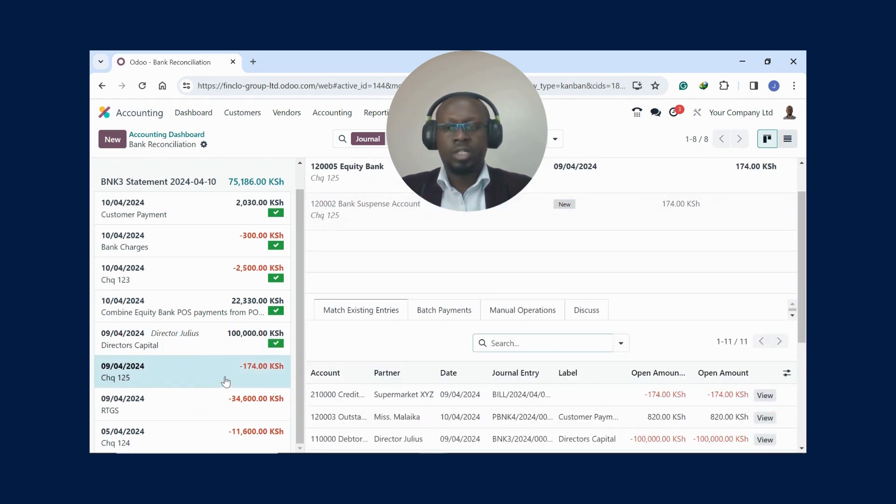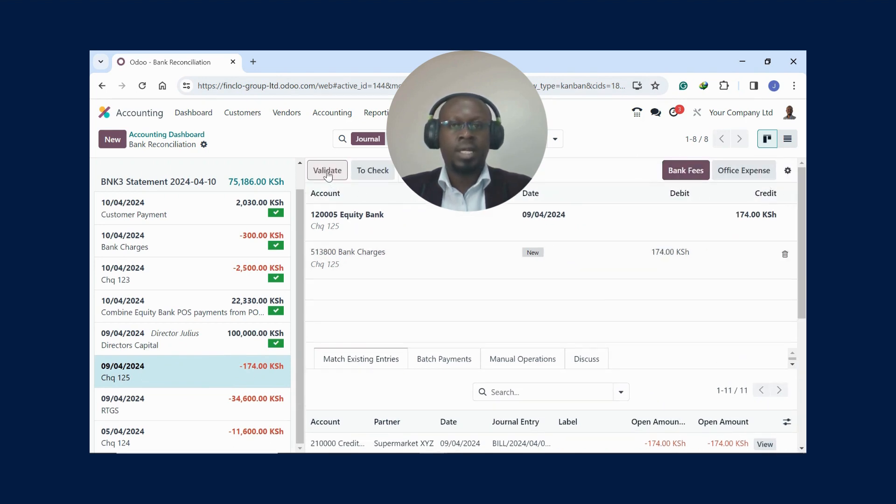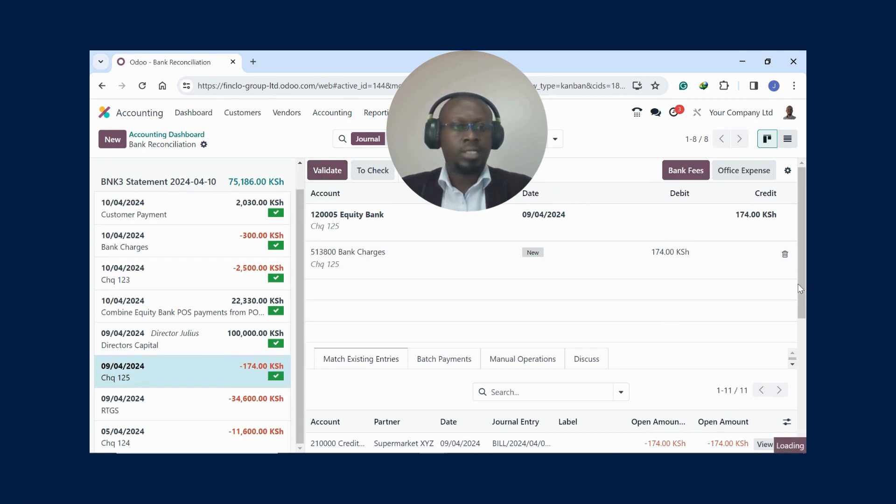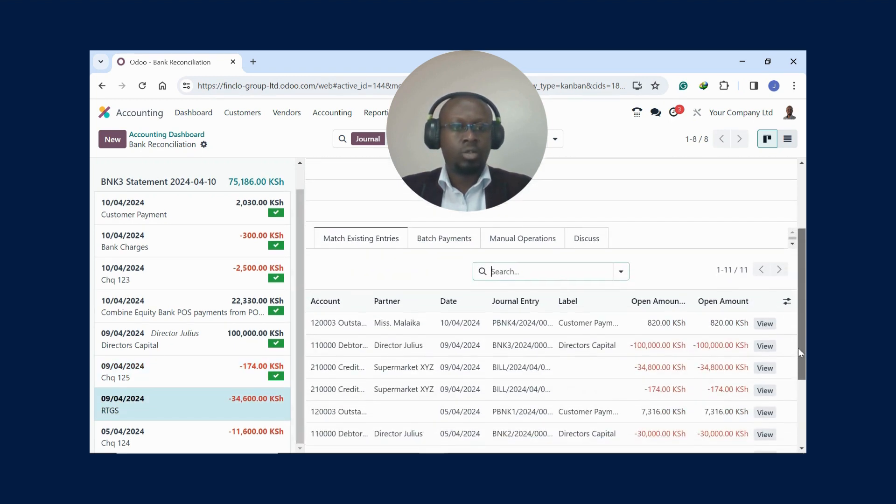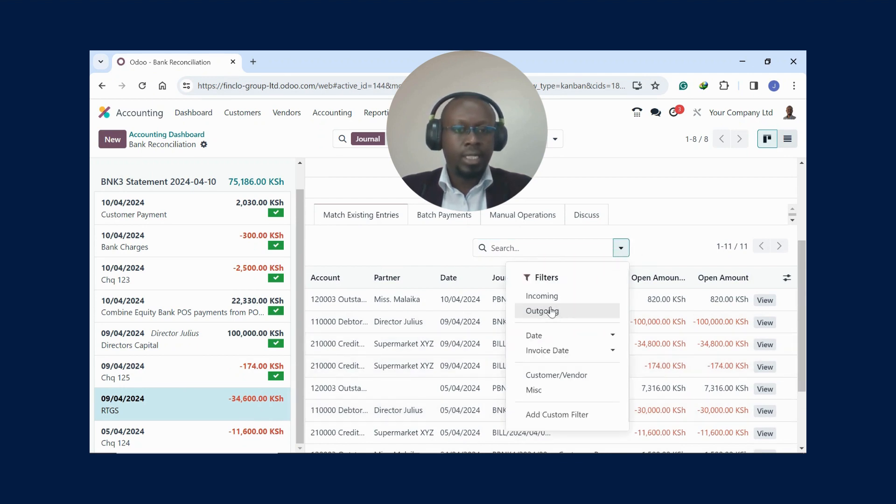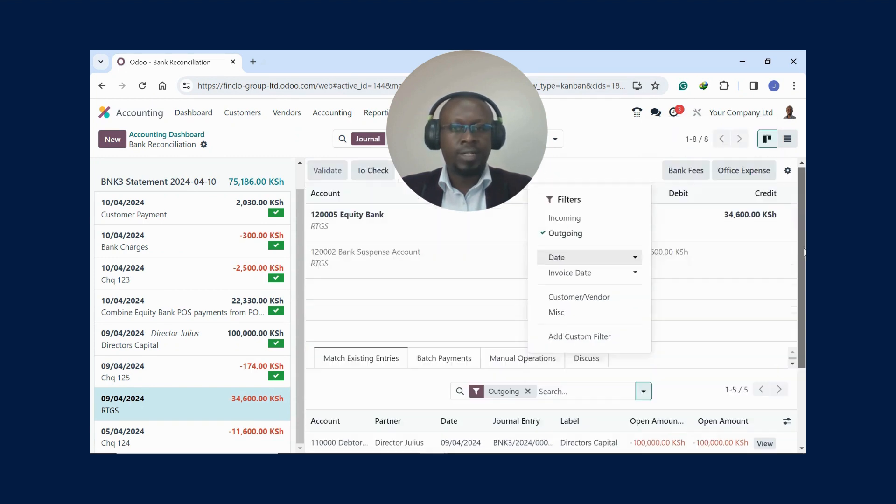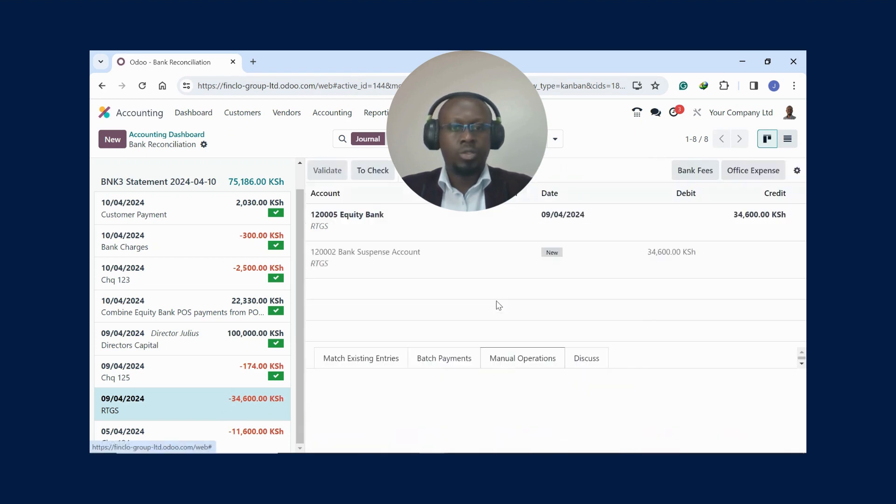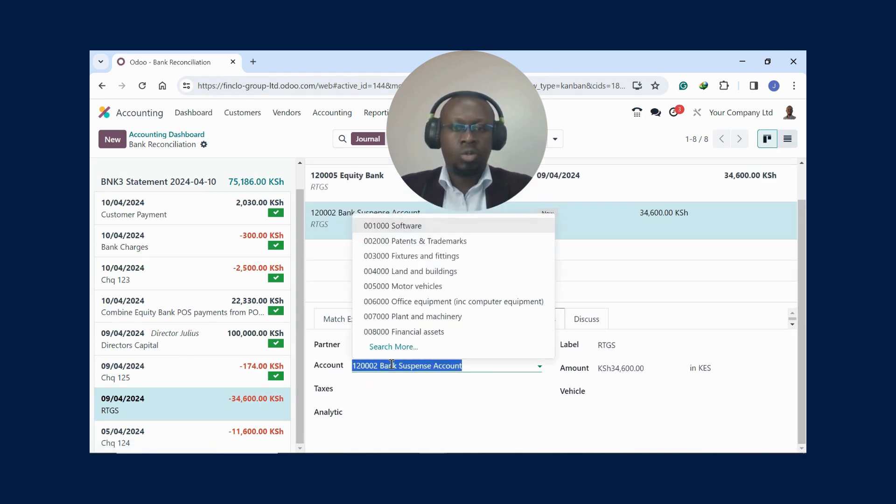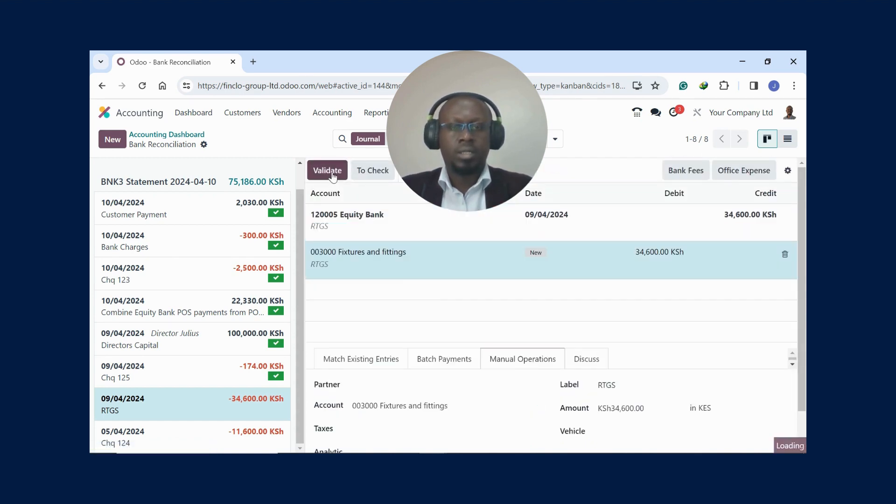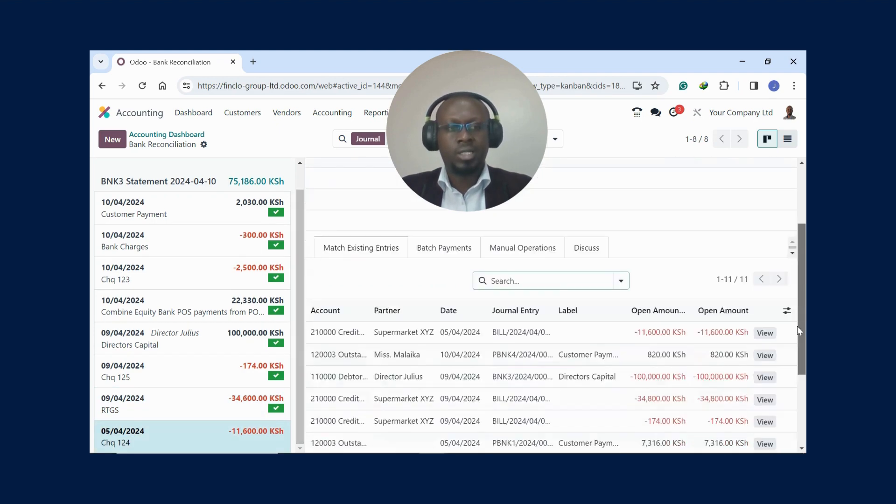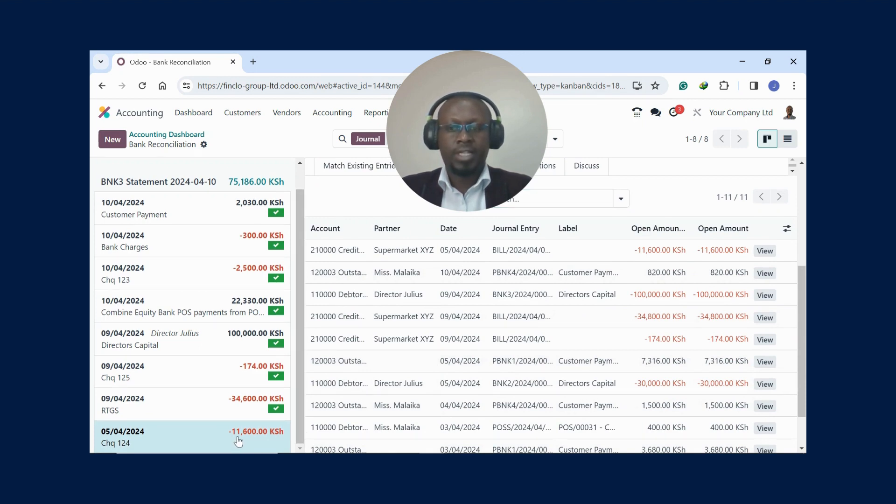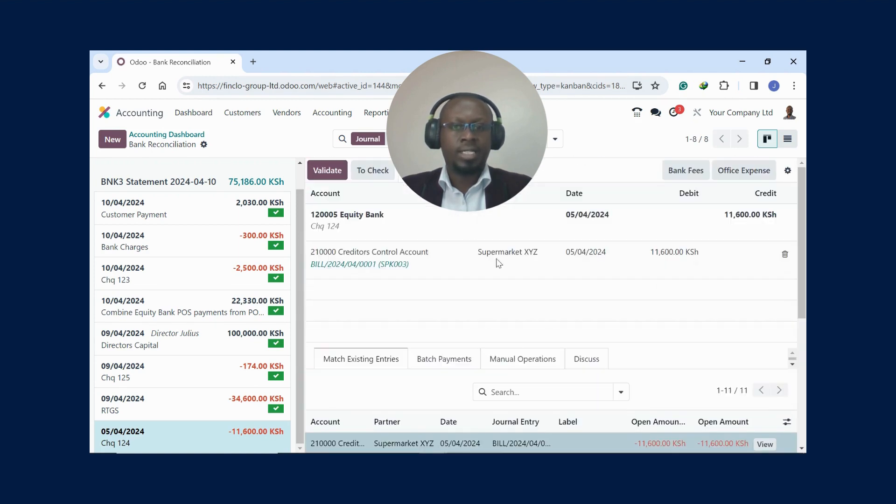Again, here is another transaction, a bank fee. Maybe I just come here on the models, I select the bank fee, and I validate. It's as simple as that. We go to the next transaction - is it existing? I come here and check any outgoing, it's not there. You can validate the same, go there. I can come here on the manual operations, maybe I want to put it in another account, maybe it's an asset you bought, you can just put it there. But the most prudent thing to do is you have your bills first and then you pay them off. For example, this one, eleven thousand six hundred, has an existing bill there, so I'll click on that and then I'll just click Validate.